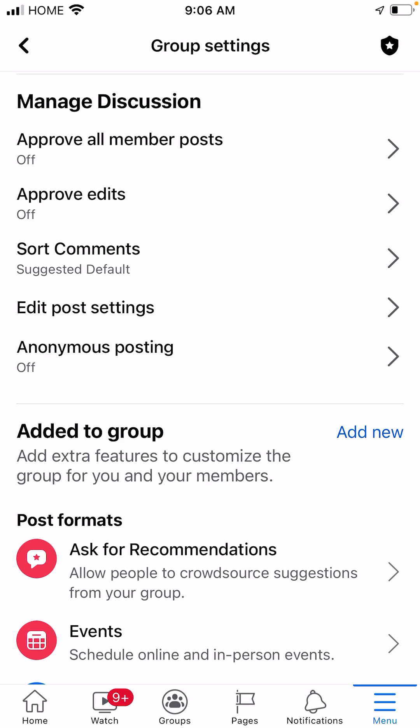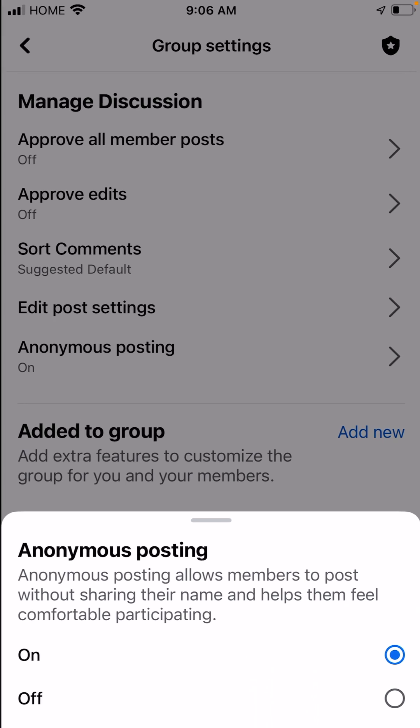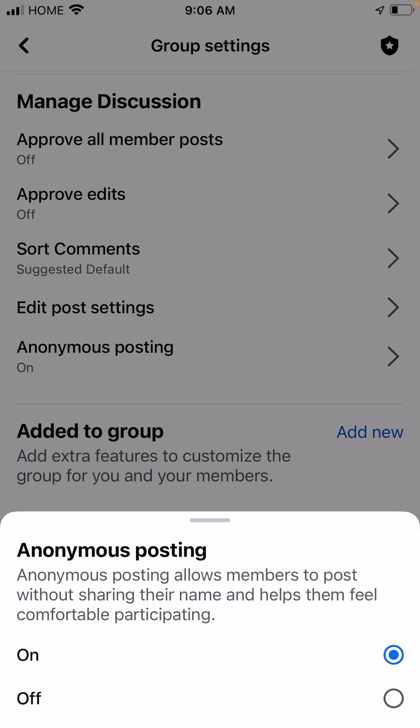Now, how can this be done? First of all, in a Facebook group this setting needs to be enabled. Go to the group settings and as you can see in this screenshot, you have an option of anonymous posting that is currently off. You can click on that option and select on or off, then go back — and that's it, that's how simple it is.